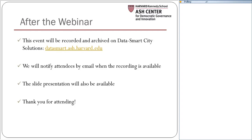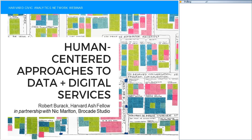Thank you, Jessica. I'm excited to welcome you all to our webinar on Human-Centered Approaches to Data and Digital Services. This webinar is part of our Civic Analytics Network initiative, which is a peer network of chief data officers from across the country. Today's presentation is a version of a workshop that we had at our Summit on Data Smart Government here in Cambridge last month.